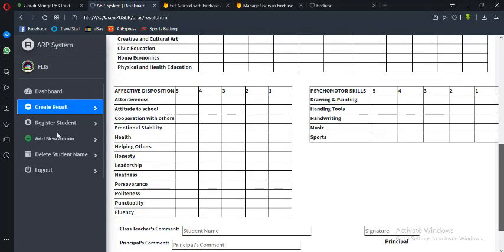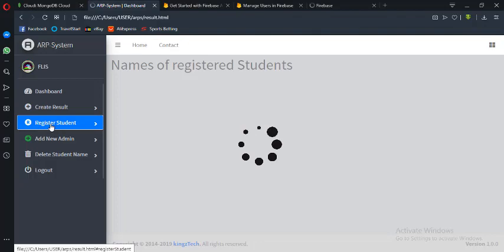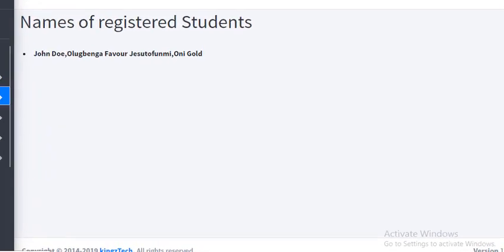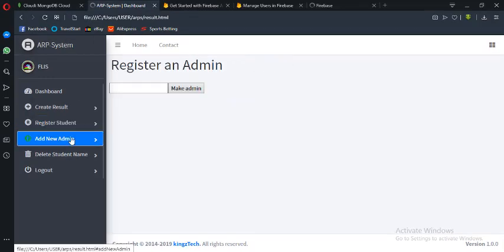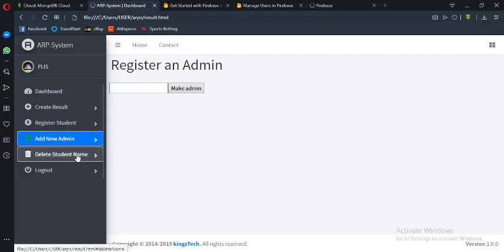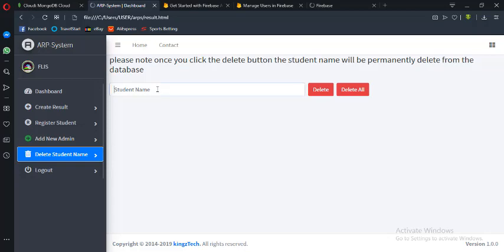Now here in the register students section, you can see this place displays the names of the students that have already saved their data. John Doe appears here, along with Olubenga and other students already registered initially. If I want to add a new admin — people who should have access to this application — I can do that here. There is also a delete student name option where I can delete any particular student name, or even delete all names using the delete all button.